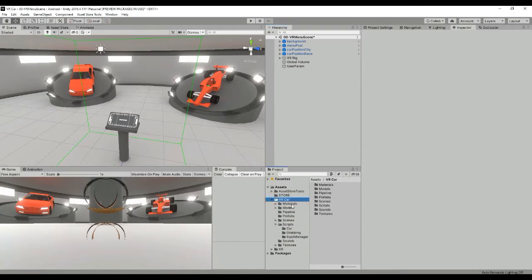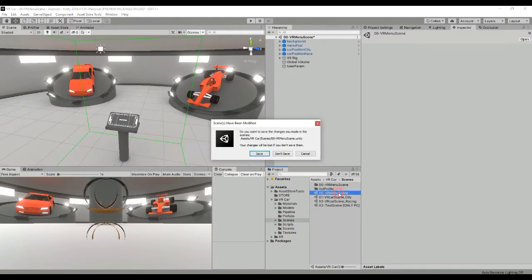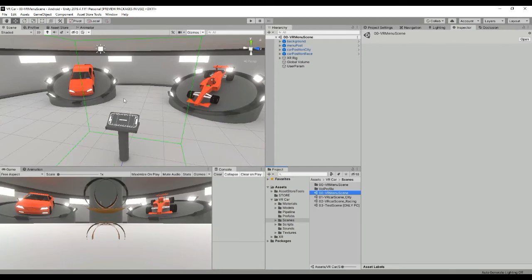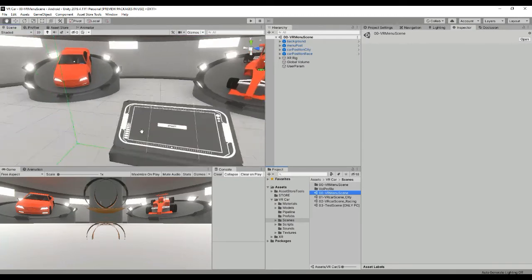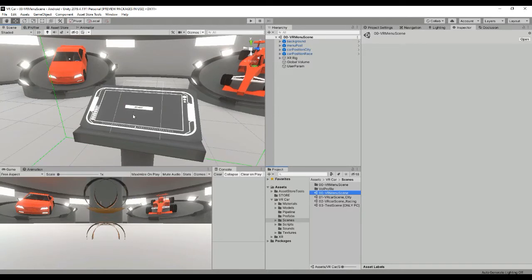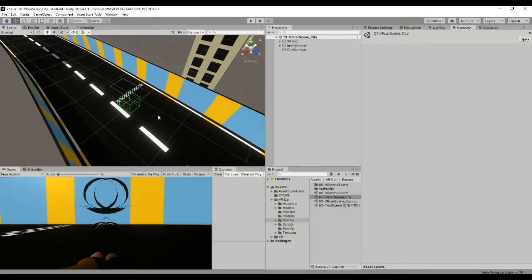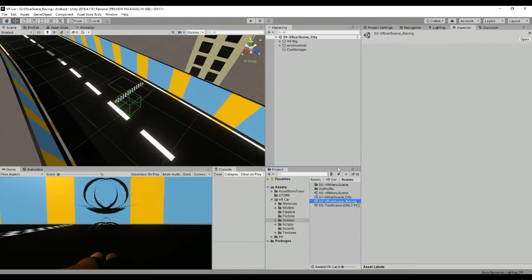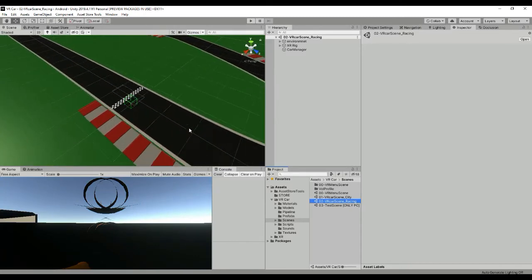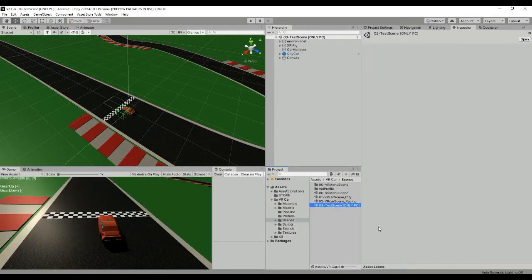When you buy and download our package you will see that you have different scenes. You have the menu scene composed by a menu canvas which allows you to select different parameters for the game. Then you have two other scenes: the city scene in which you can race with the car, and the racing scene with a different environment. There is also a test scene to test car dynamics and physics in editor mode.